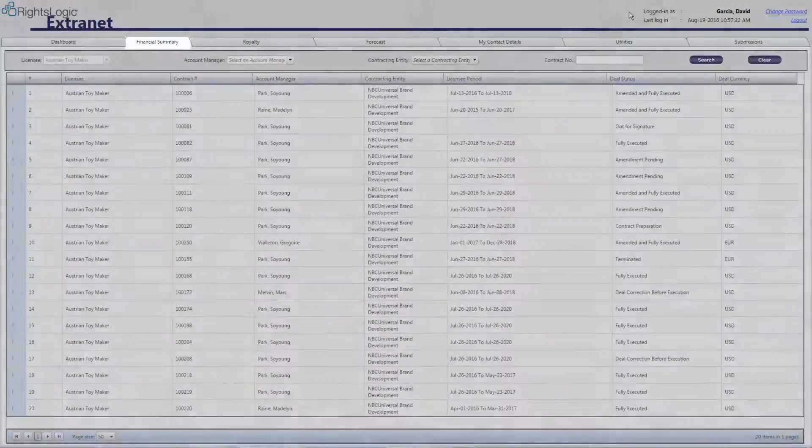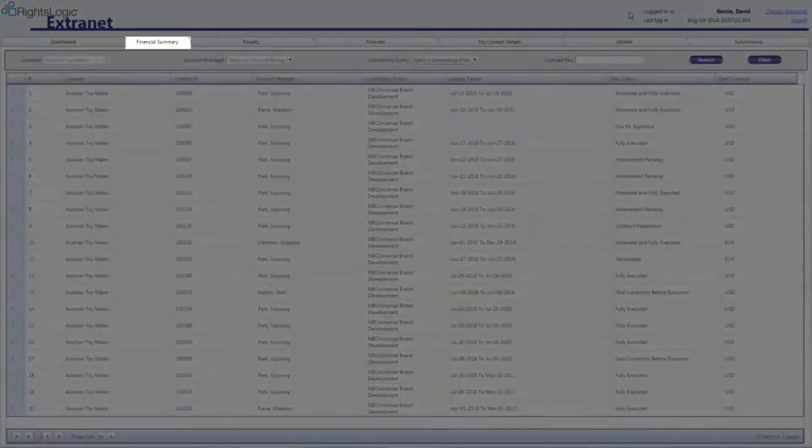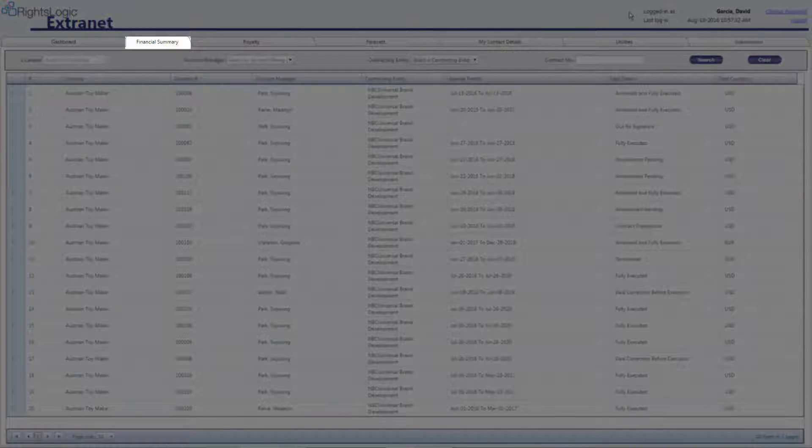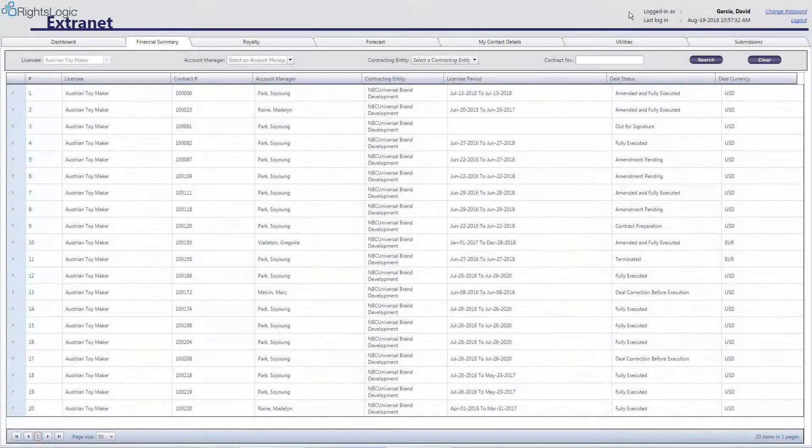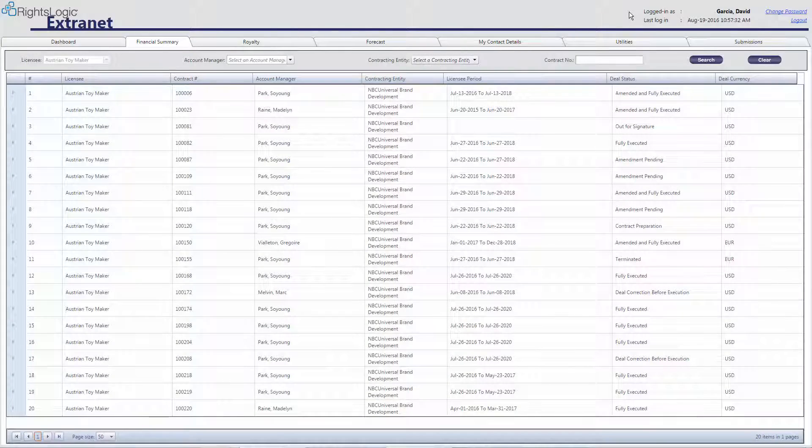The Financial Summary tab displays invoice information for each contract the licensee has with NBCUniversal.